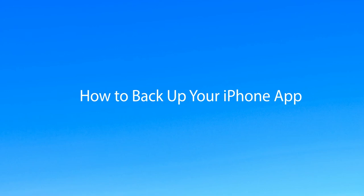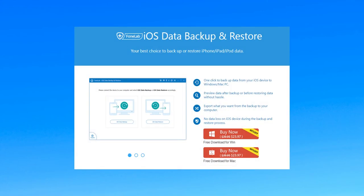Afraid losing app data? Want to backup app data? Follow this video and use Aiseesoft iOS Data Backup Restore to backup app on iPhone.